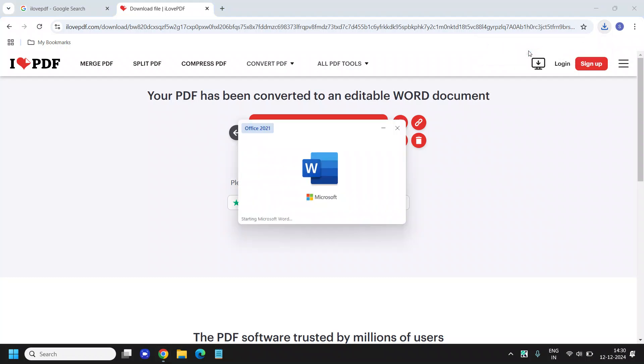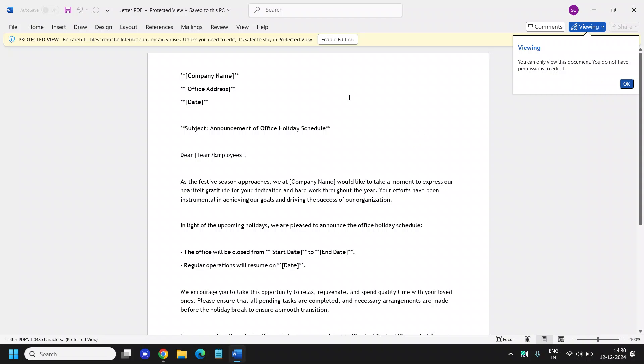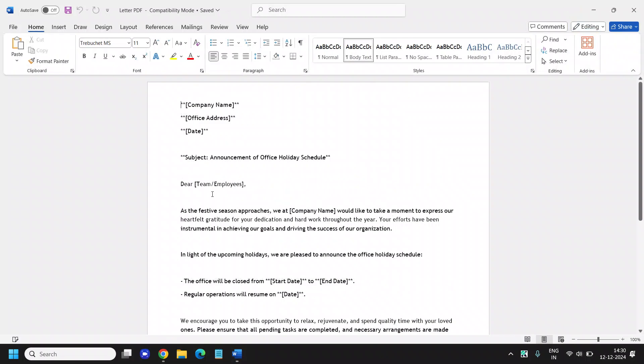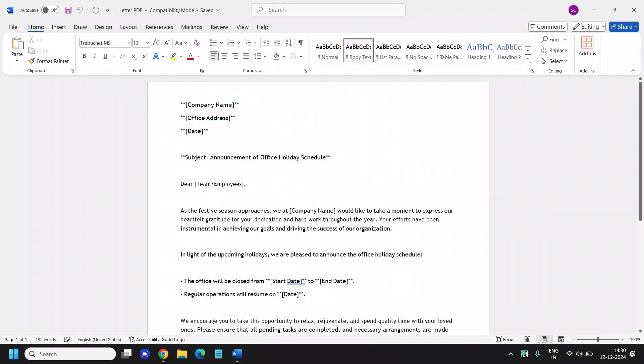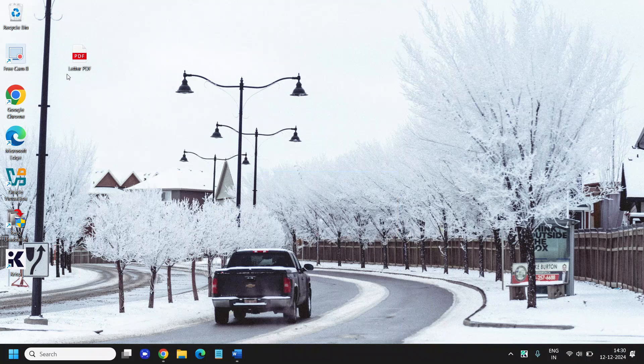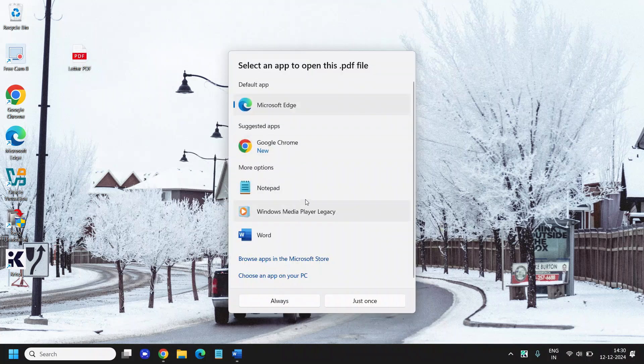So I will click on that and you can see it has opened. Now I can edit my PDF. I will also show you the PDF which is on the desktop. So this was the PDF, I will try to open it.